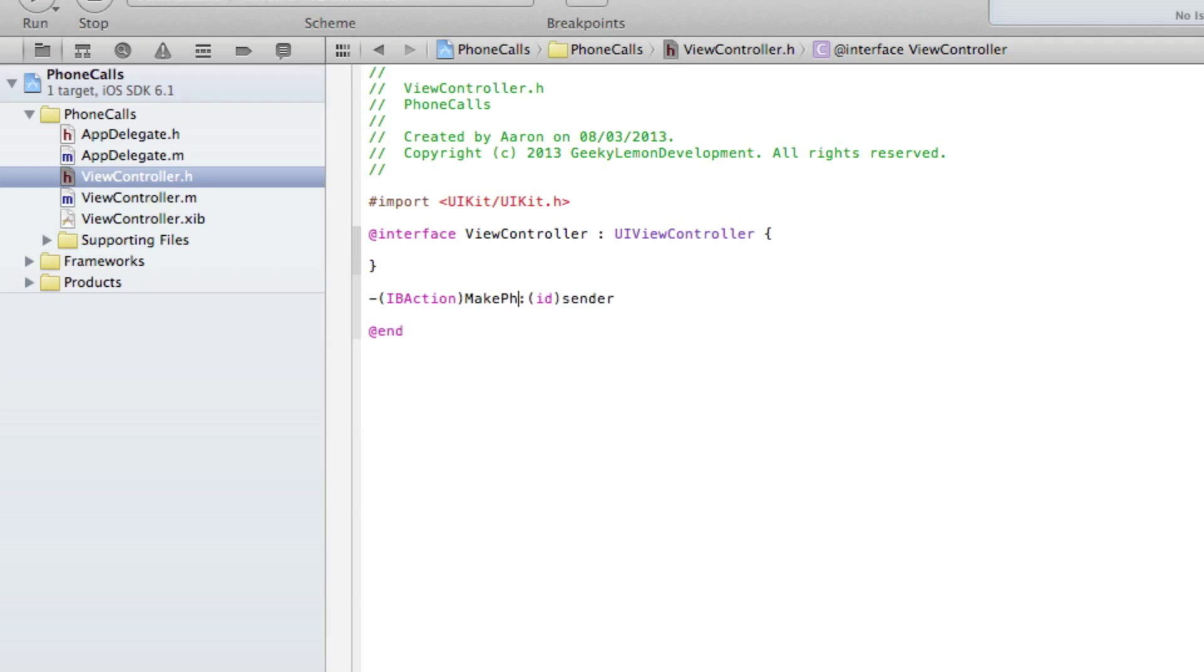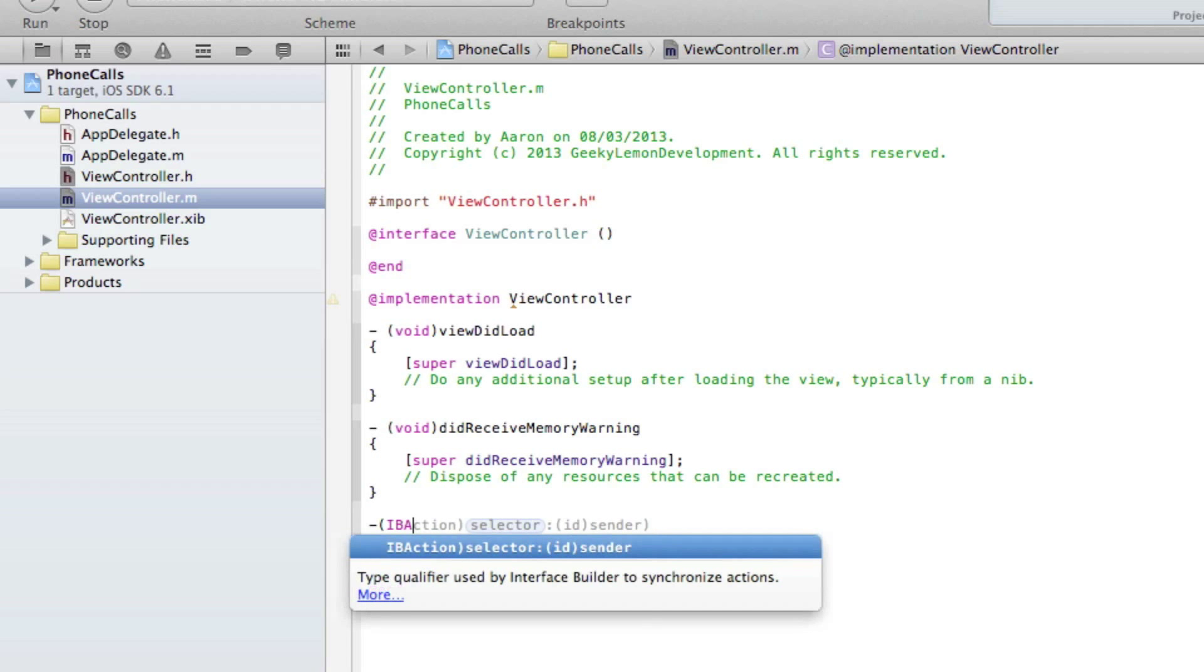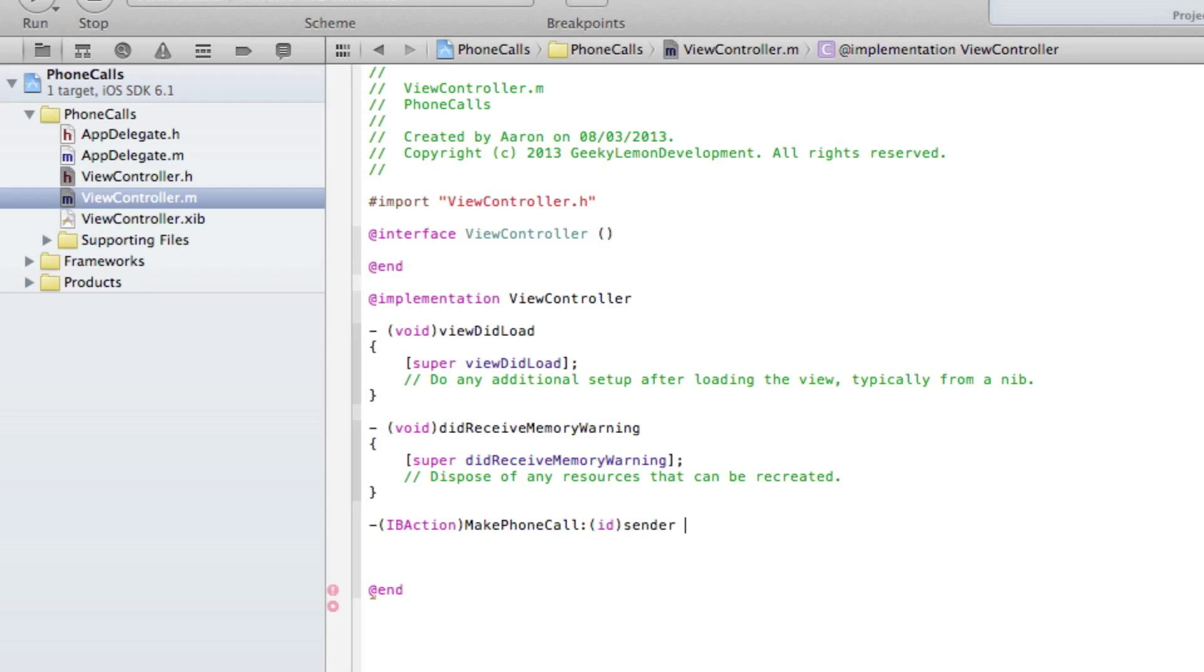We end that with a semicolon, and then jump straight into our ViewController.m. Then we'll start by typing out our method which we named makePhoneCall. Let's get rid of that extra ID sender, and then at the end we do space and bracket.